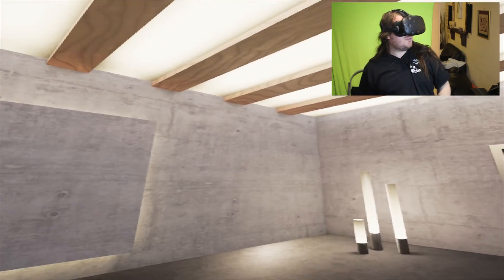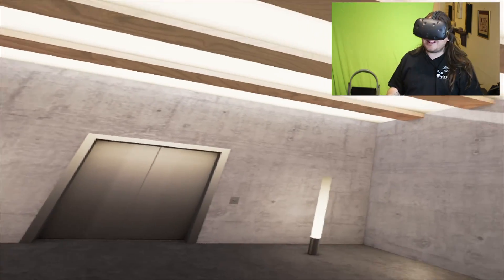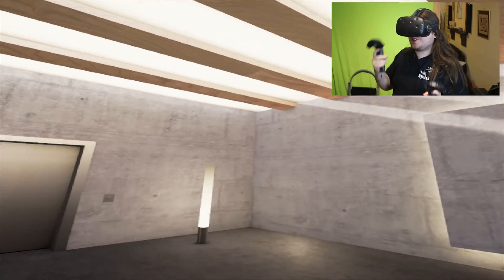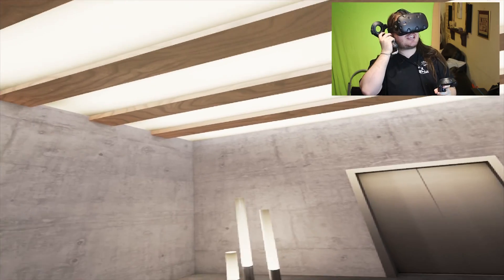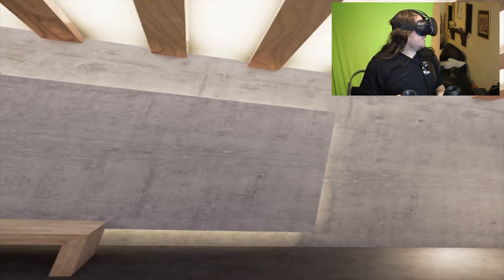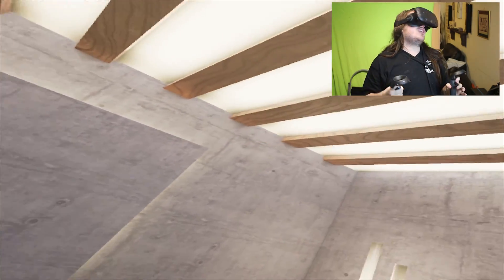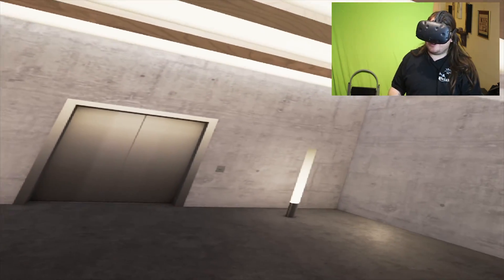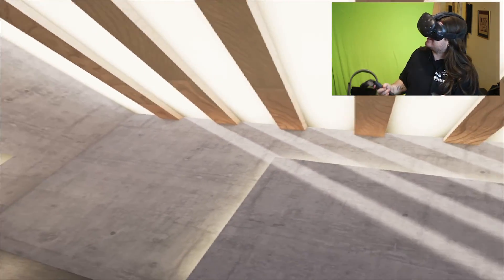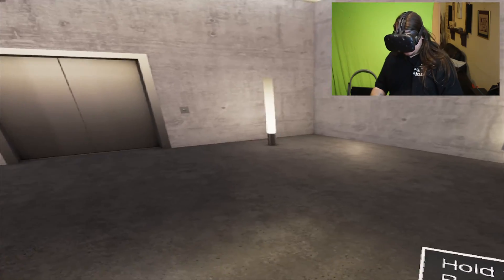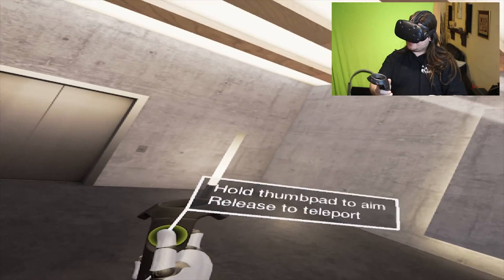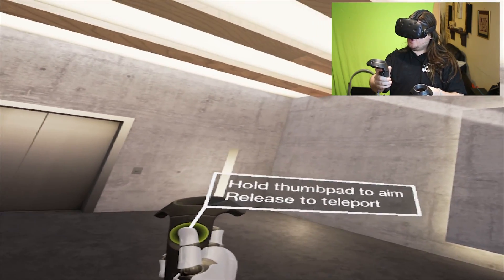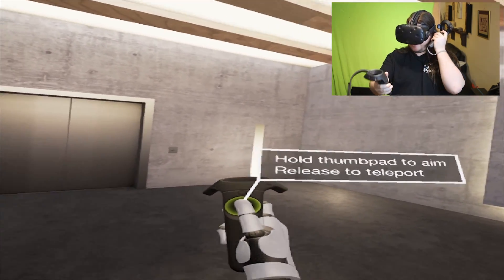Welcome back to The Chart and today we're trying out Thread Studios, which isn't so much a game or an experience. I guess it is an experience. Okay, so hold thumb pad to aim, release to teleport.